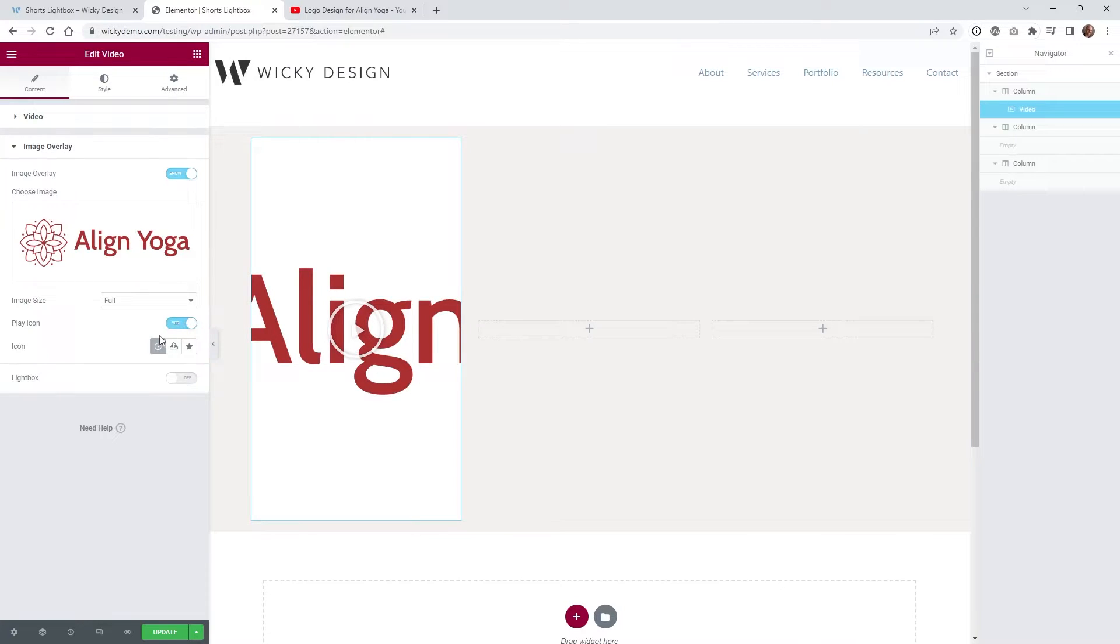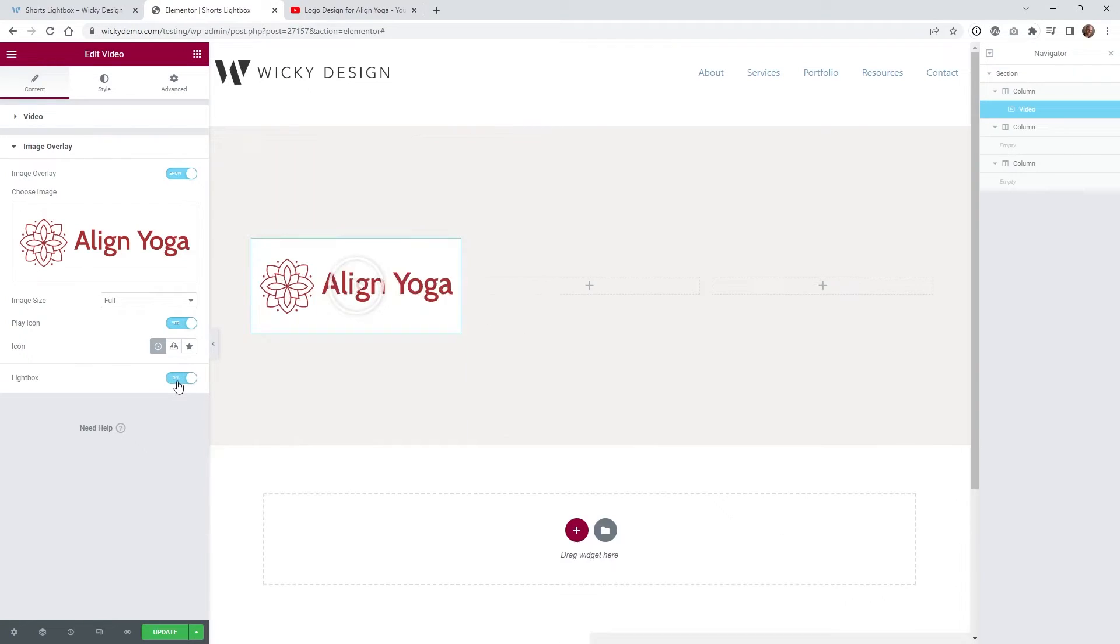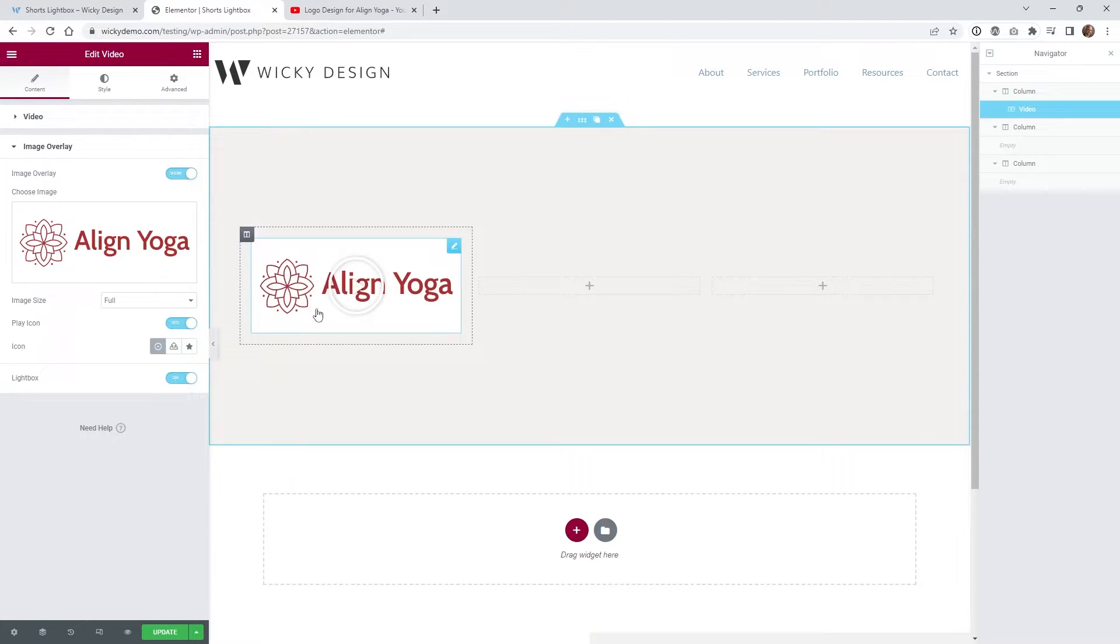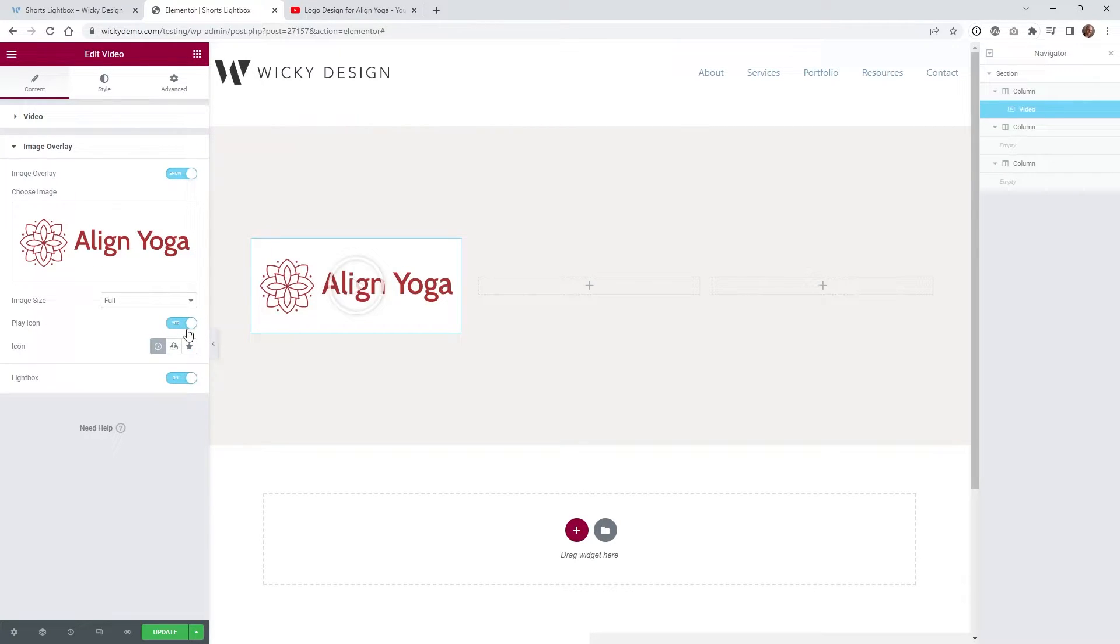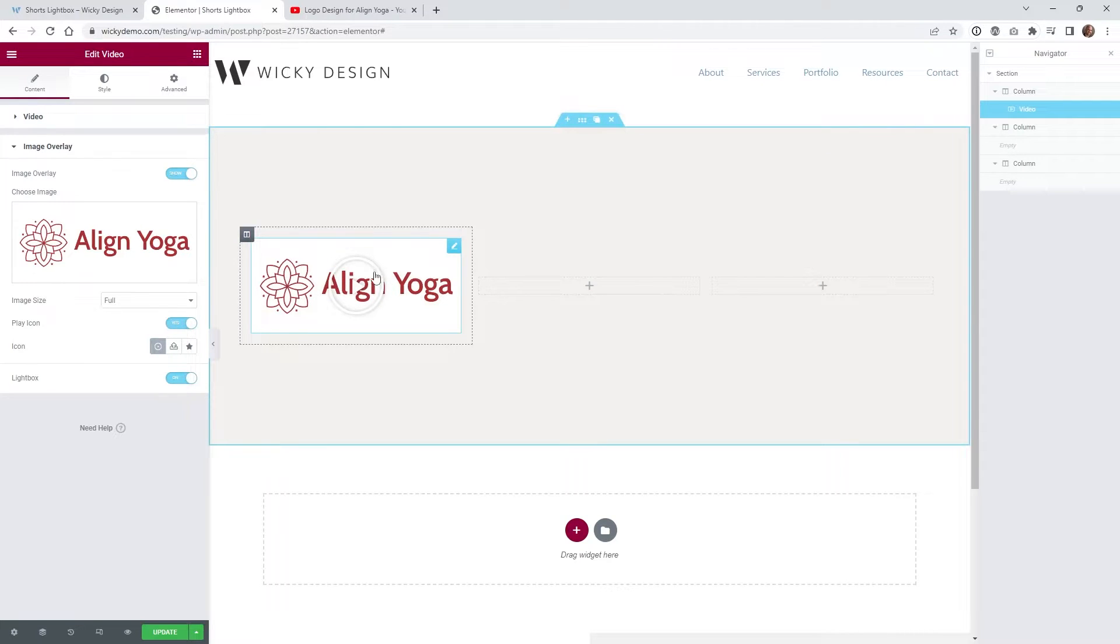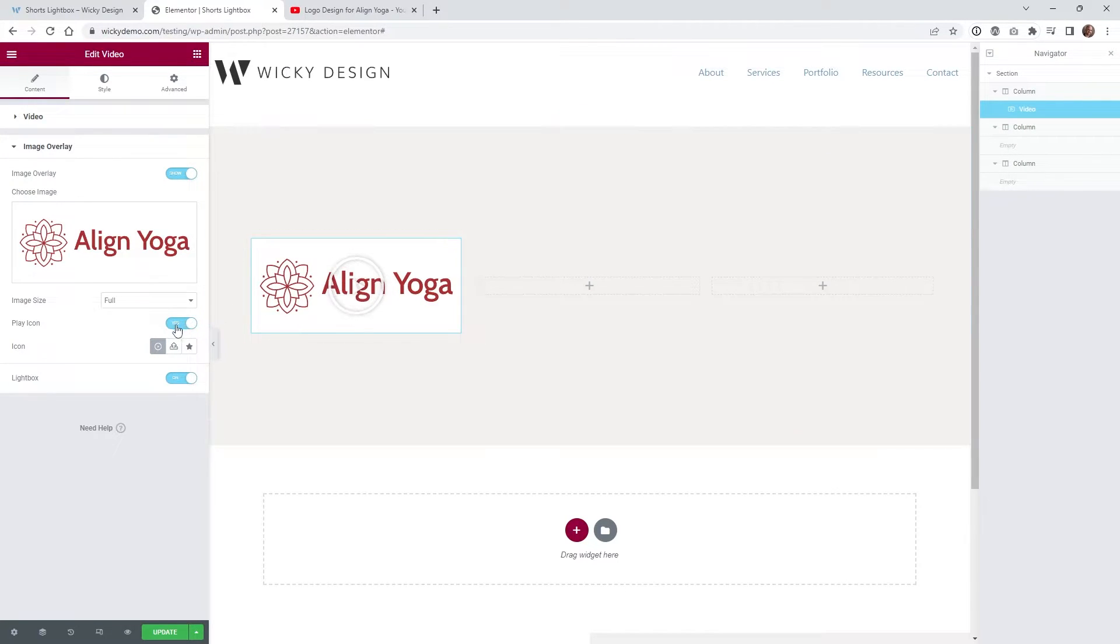So what we need to do is underneath lightbox, as soon as you turn that on you're gonna notice it switches over just to that image, and then you're gonna want to make sure where it says play icon you want to turn that off. You can keep it on if you want in some cases, but in my case I didn't want a big play icon over the logo so I just turned that off.